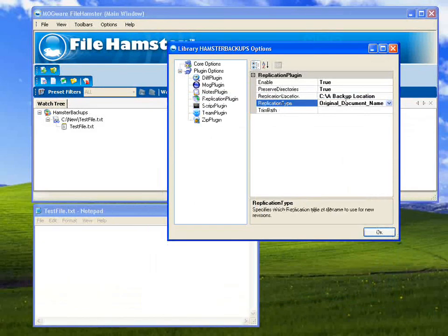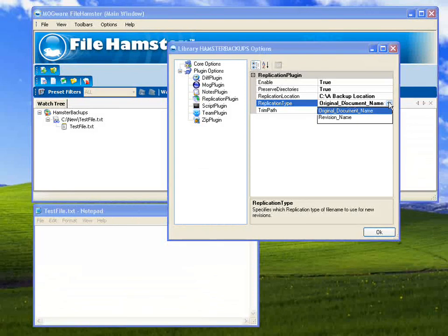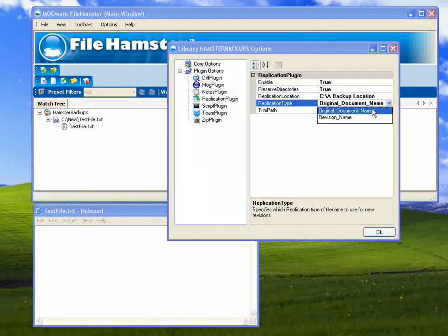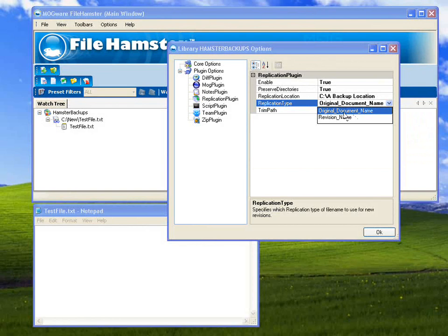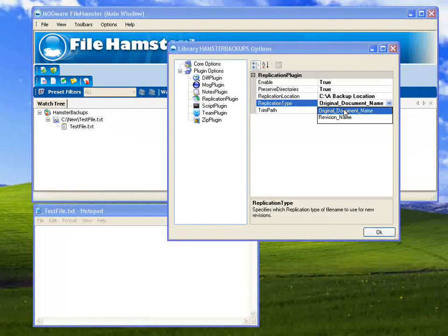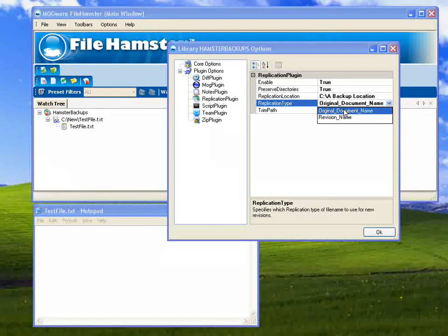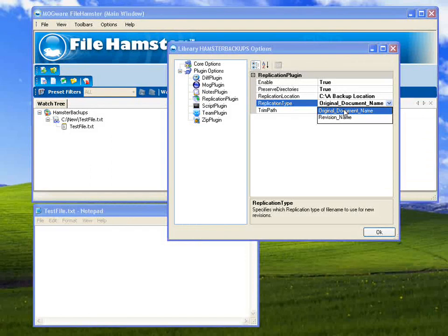And then there's the Replication type. There's two options here. There's the original document name and there's the revision name. I'm going to leave it as the original document name. But what that means is it's only going to overwrite the original document name every time.